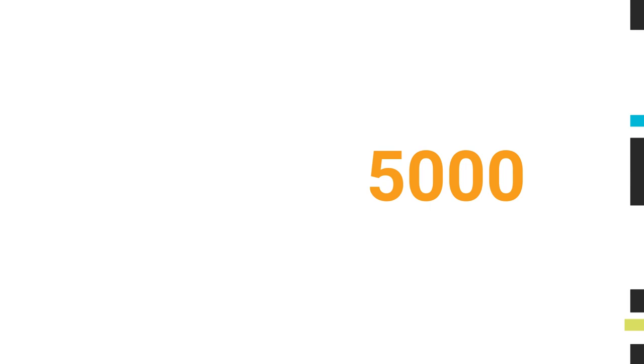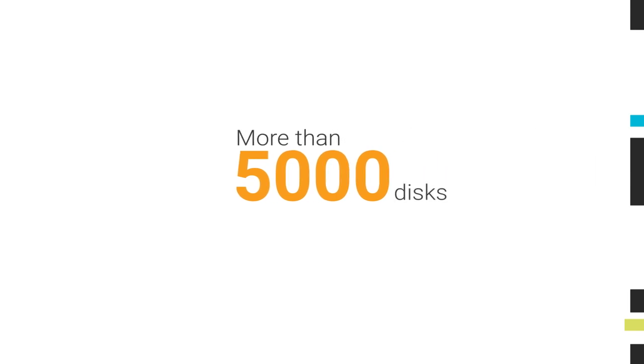For customers that need to monitor more than 5,000 disks, please contact SolarWinds Sales. Let's review some examples of licensing options.